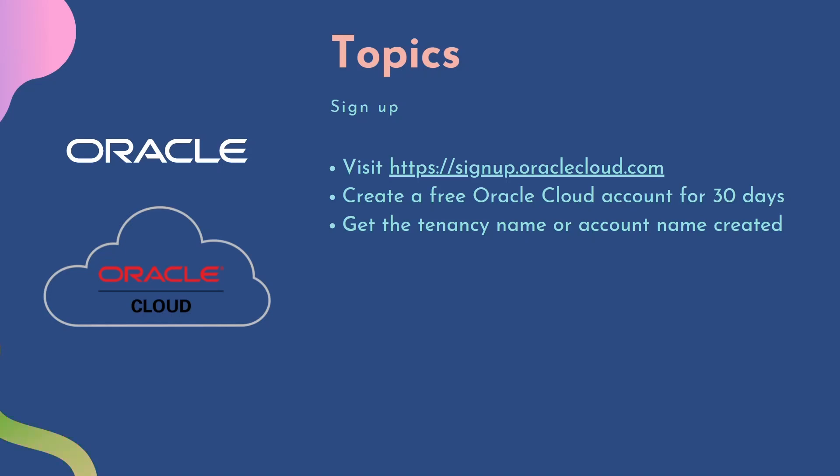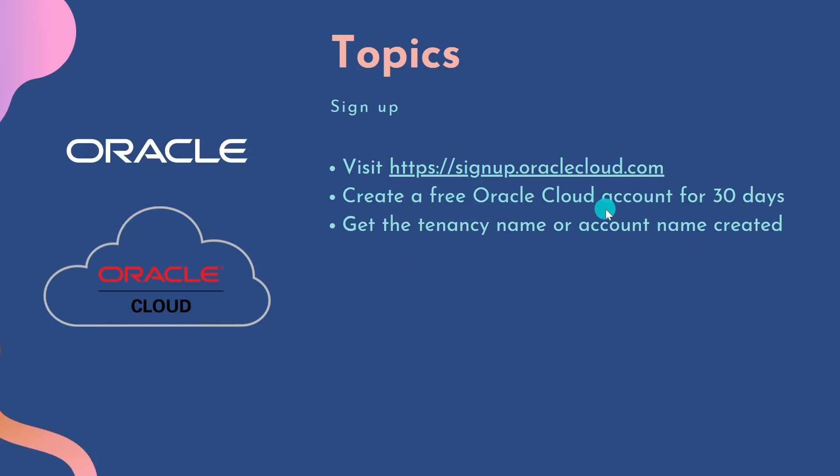In this class we are going to cover the following topics. We will visit a hyperlink and create a free Oracle Cloud account, which is available for 30 days with free credits. We will create a tenancy name or account name while creating this free Oracle Cloud account. Now I'm switching over to the browser and we'll continue from there.